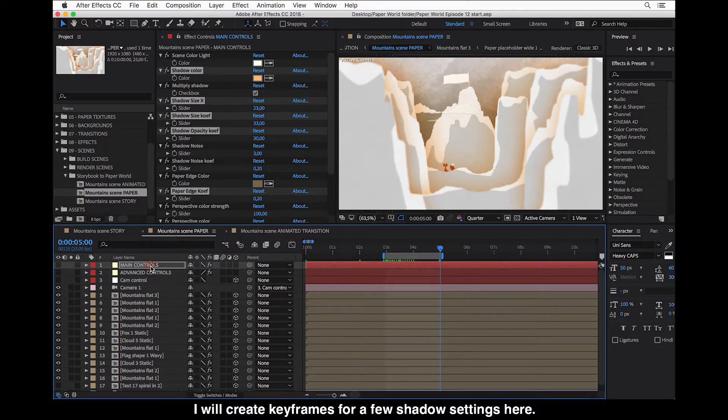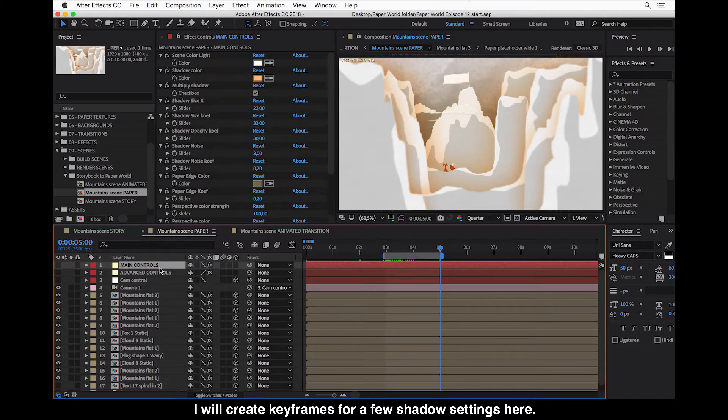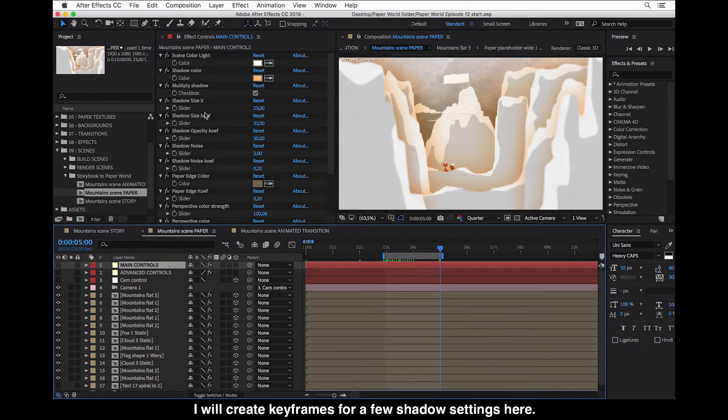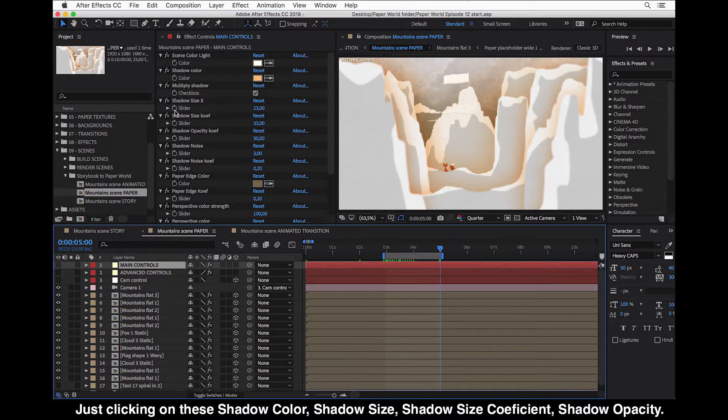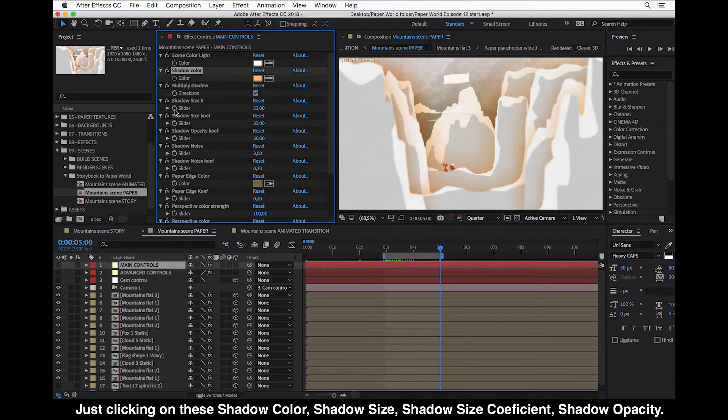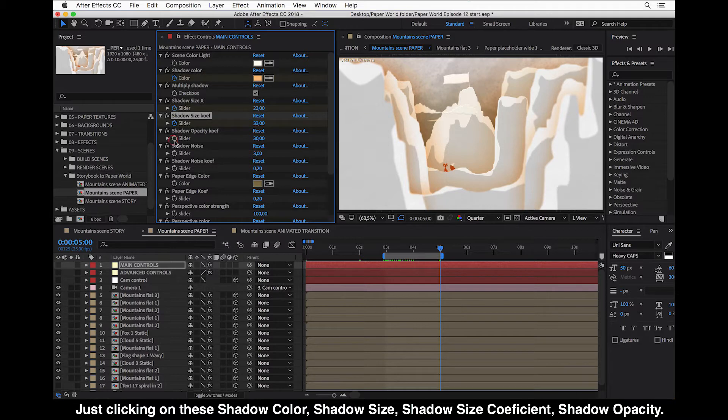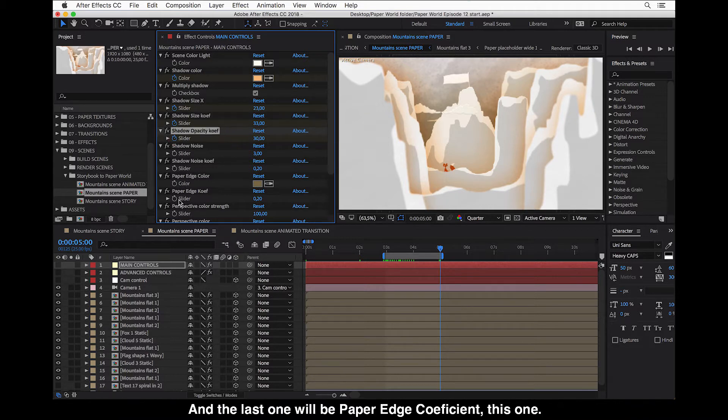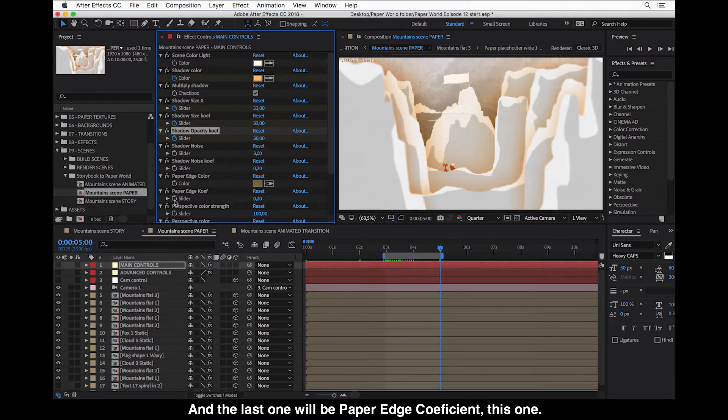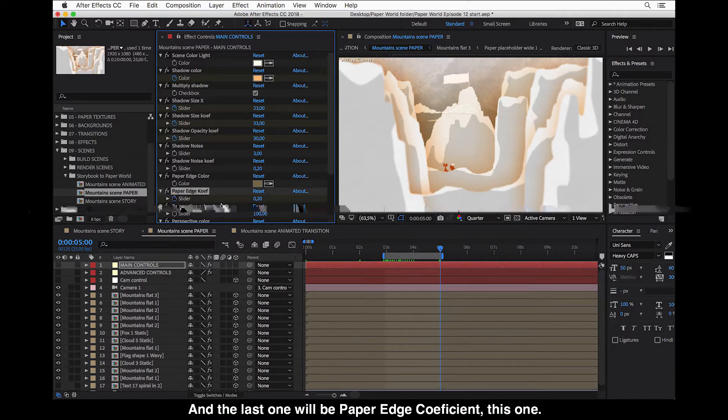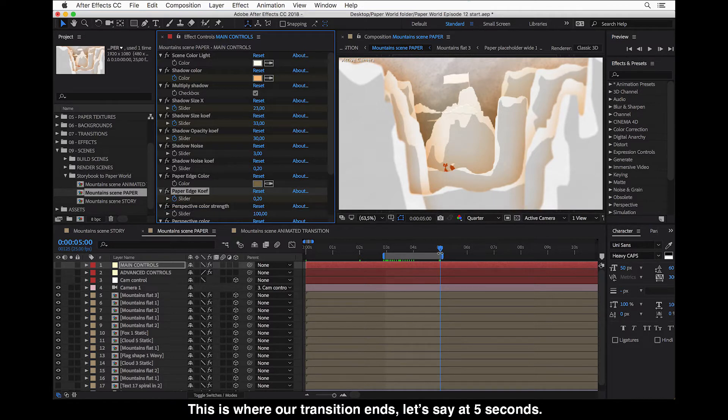So I will create keyframes for a few shadow settings here. Just clicking on this, the shadow color, shadow size, size coefficient, shadow opacity, and the last one will be paper edge coefficient, where our transition ends, let's say at five seconds.